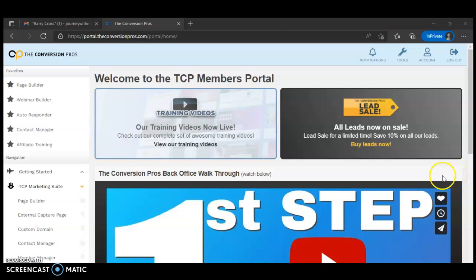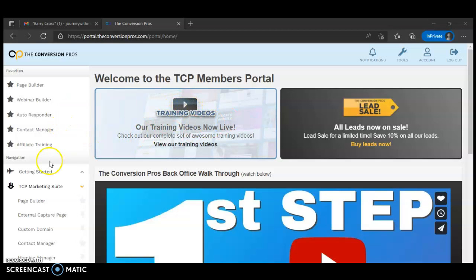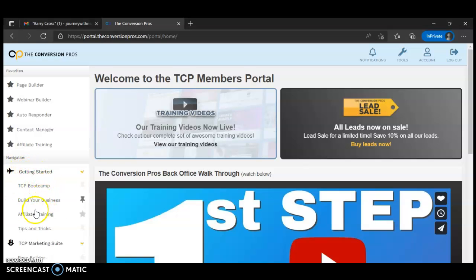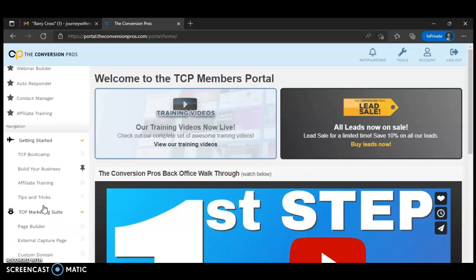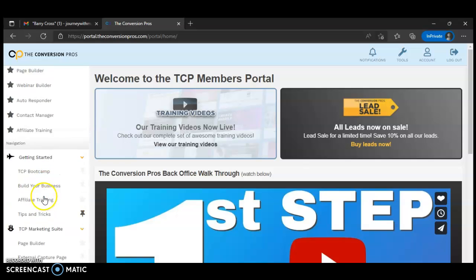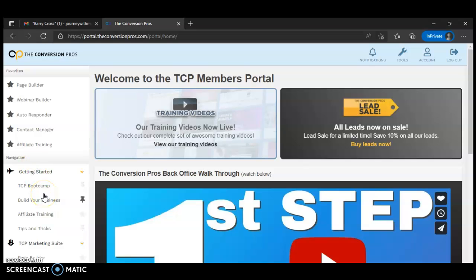You can come over here and get the training videos, click here to get started. You have your boot camp, build your businesses, affiliate training, tips and tricks. Just come over here and get started. But let's go over to make a capture page — it's easy. Click here where it says Page Builder.